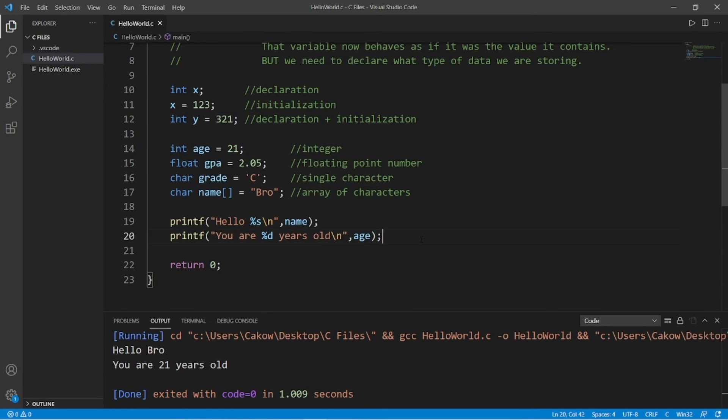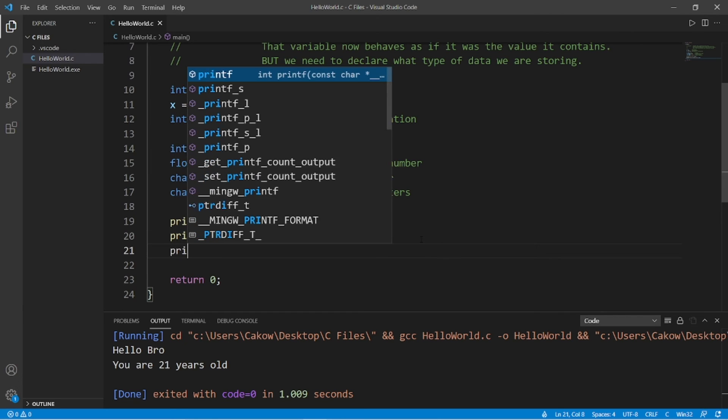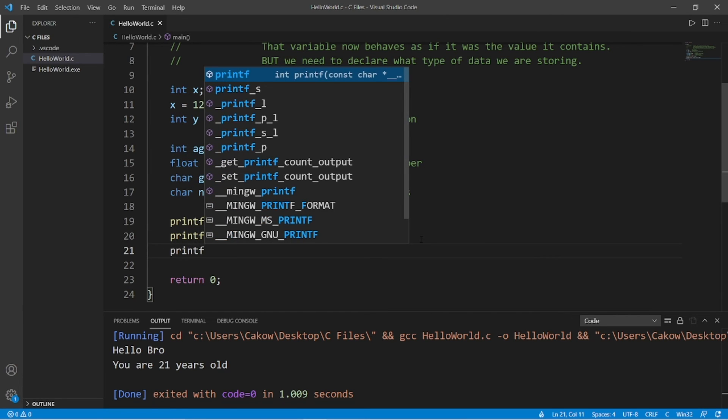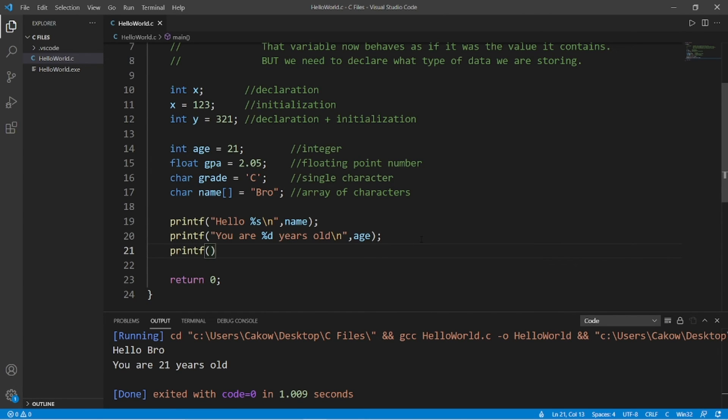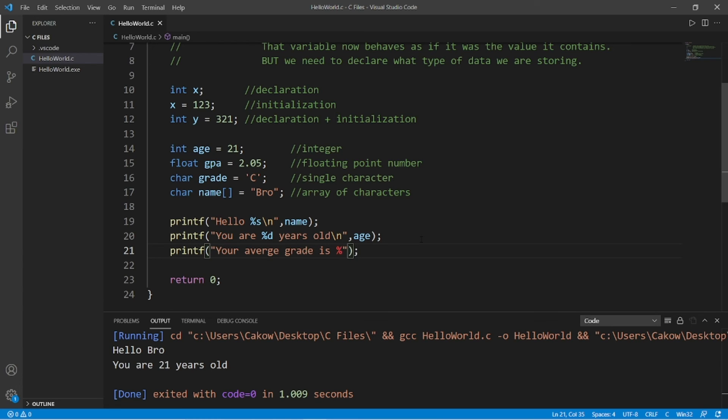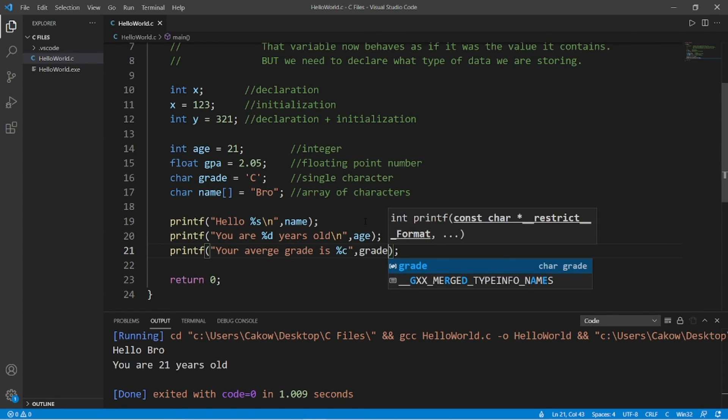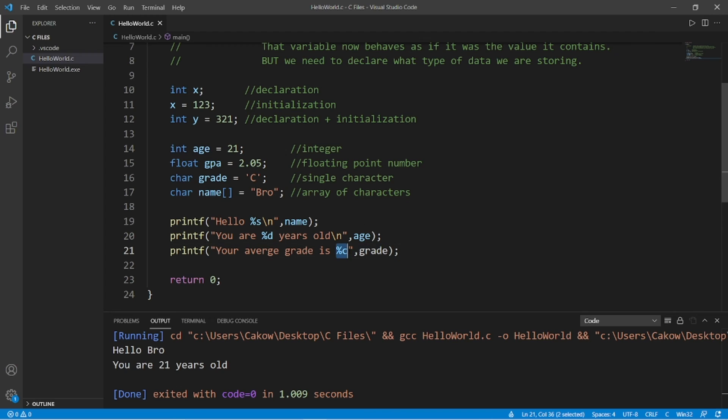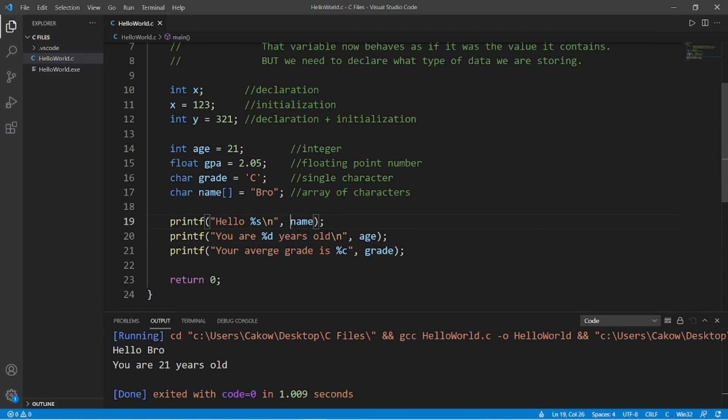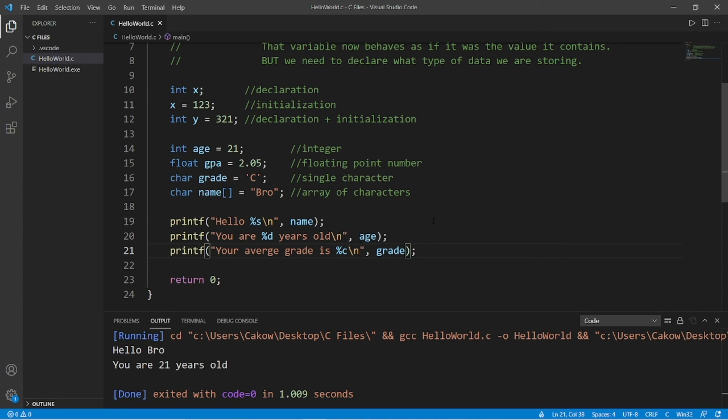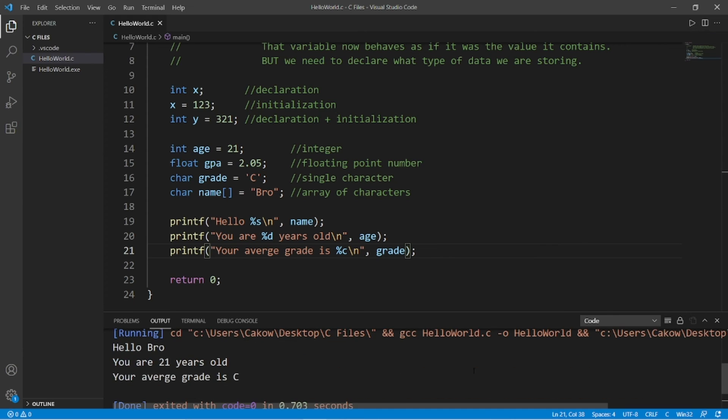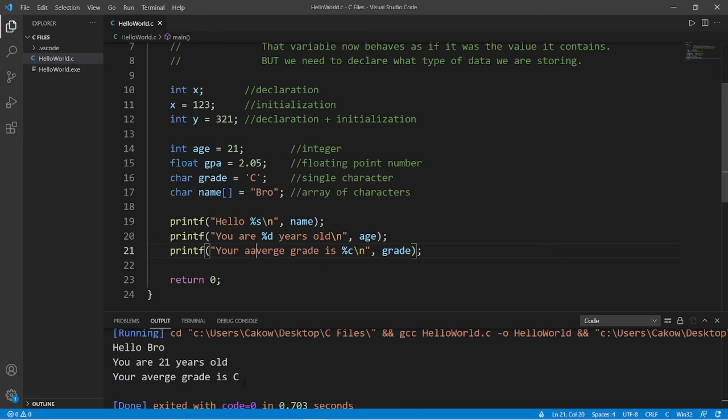Okay, let's display our grade. Printf, then within quotes, your average grade is, then to display a character variable, that would be percent C for character, then outside of our double quotes, add comma, the name of the variable we would like to insert at this location. So comma, grade. I think I'm just going to space these out a little bit. Okay, then I will add a new line character to the end of this. Okay, hello bro, you are 21 years old, your average grade is C.